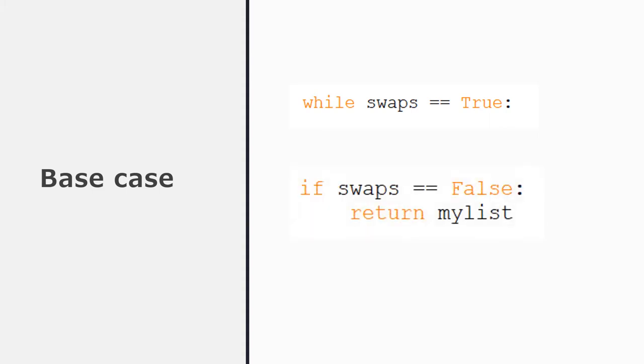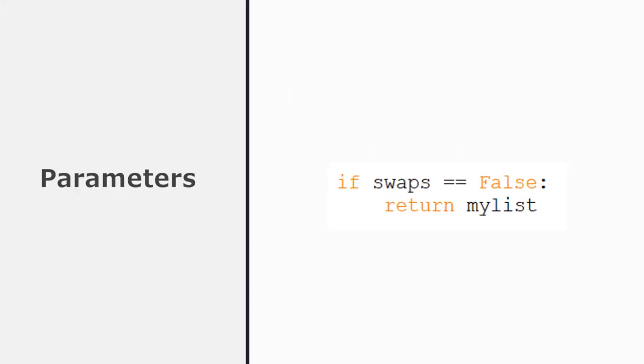The base case tells you the condition that will stop the recursion, so it's the opposite of the while loop. Iteratively, we repeat while swaps is true, but using recursion, we'll stop when swaps is false. So if swaps is false, we'll return the list to the main program because the sort will be over. So that's our core, that's our base case.